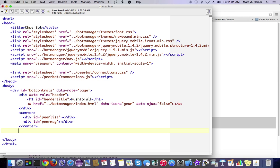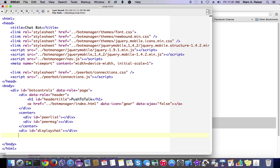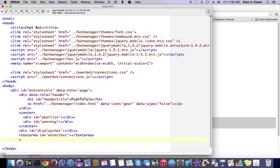Then finally, we're just going to put in some additional HTML here that is for the actual chat application. First, we're going to put in a place where we can view the dialog as it scrolls by. And then we're going to add a text area where we can enter in the text that we want to send to the chat. And then finally, we're going to create a button where we can click Send, and it will actually send that text over the Newbound network.